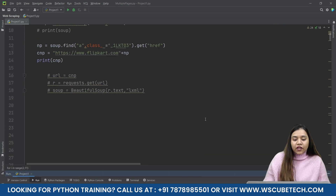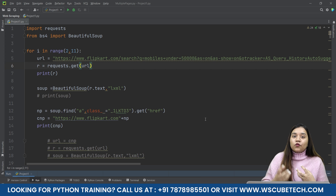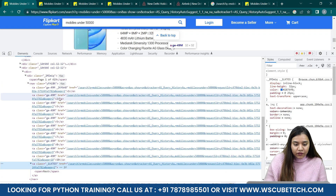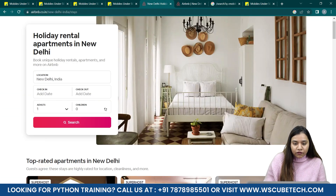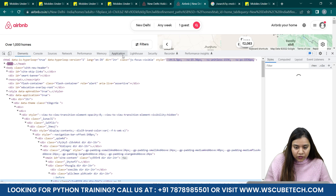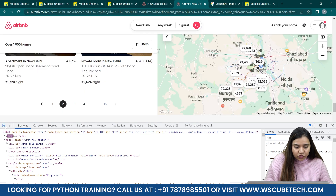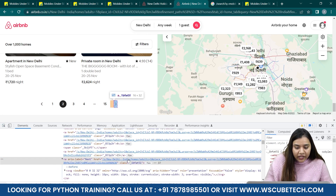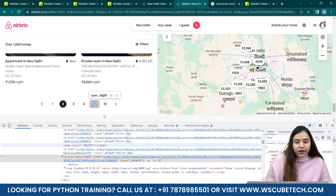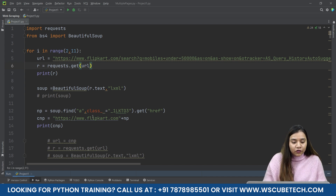Every link will be different — you need to understand the pattern in the URL. On Flipkart, we see numbers one, two, three at the end. But on Airbnb, if I inspect it, the links are all different from each other — there's no such numeric pattern. So in Airbnb's case, you would not use the for loop; you would use the while loop with the Next button approach.